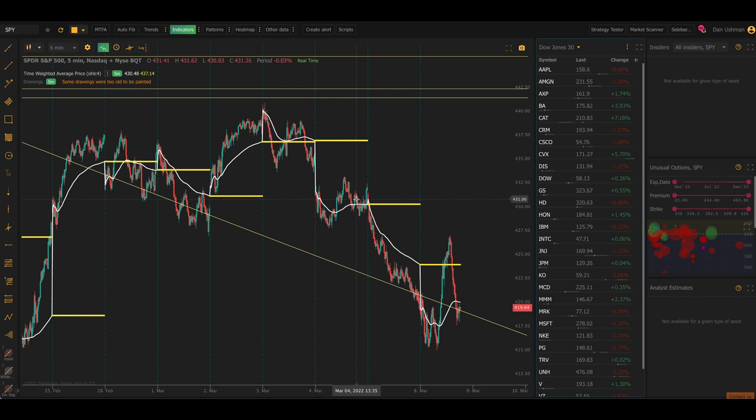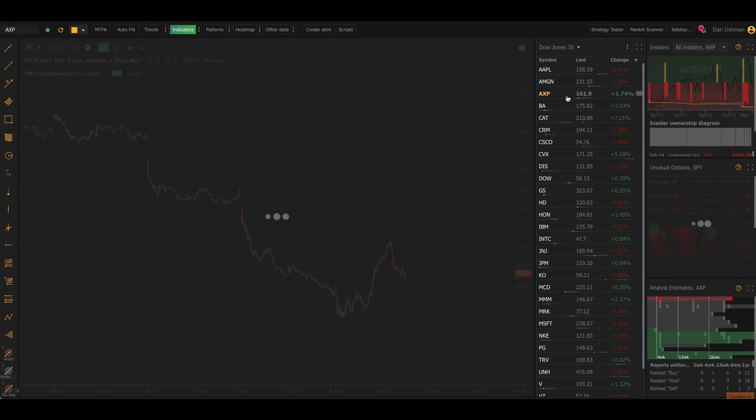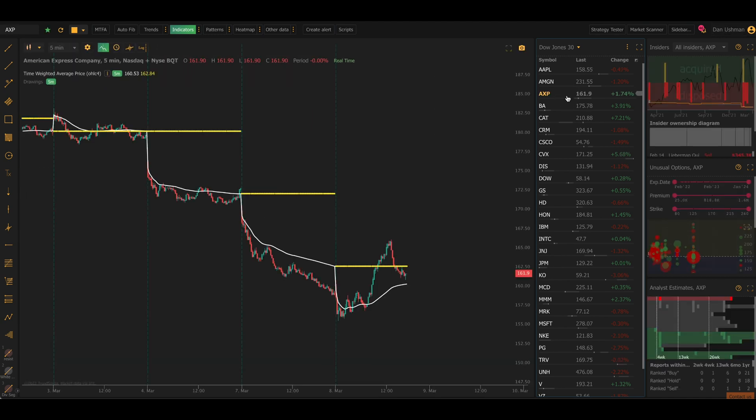Now keep in mind, this is just one way to use it just to eyeball it like this. Because this indicator is now in TrendSpider, you can use it across the platform. So you can use it in scanning, you can use it in alerts, you can use it in the smart checklist, you can use it in the strategy tester.